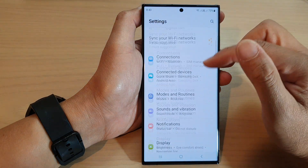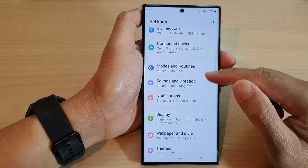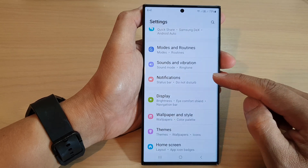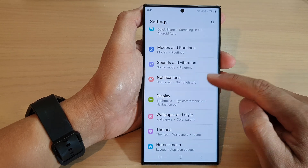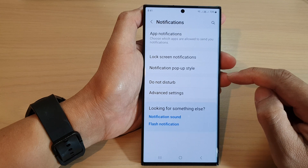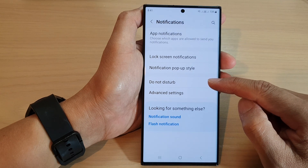Next, in the settings page, we scroll down and tap on Notifications. Now in here, go down and tap on Do Not Disturb.